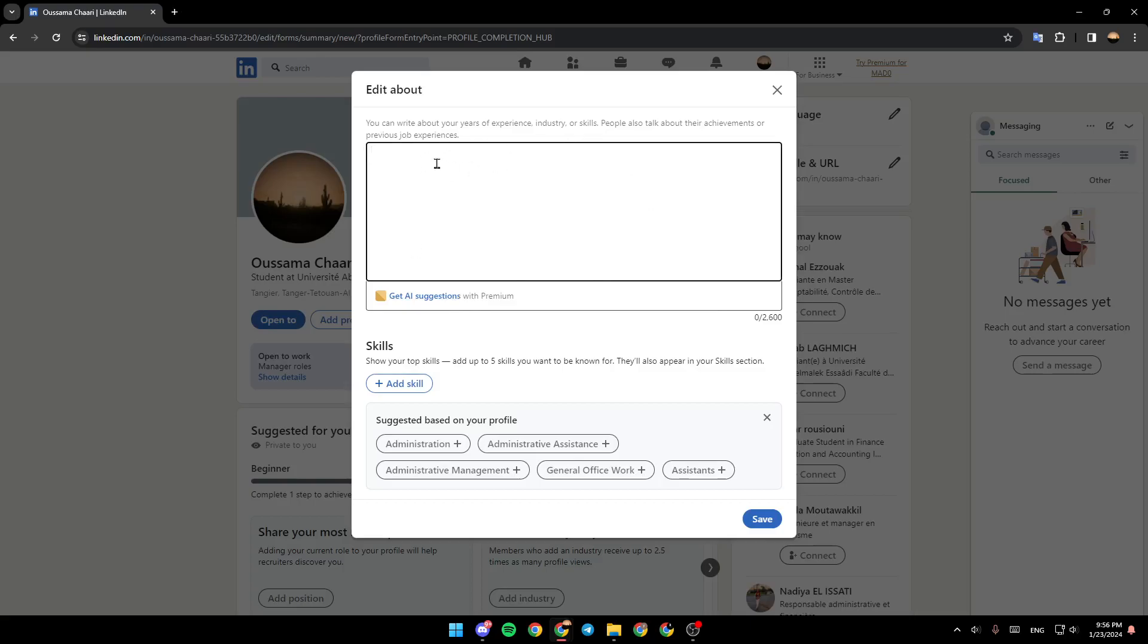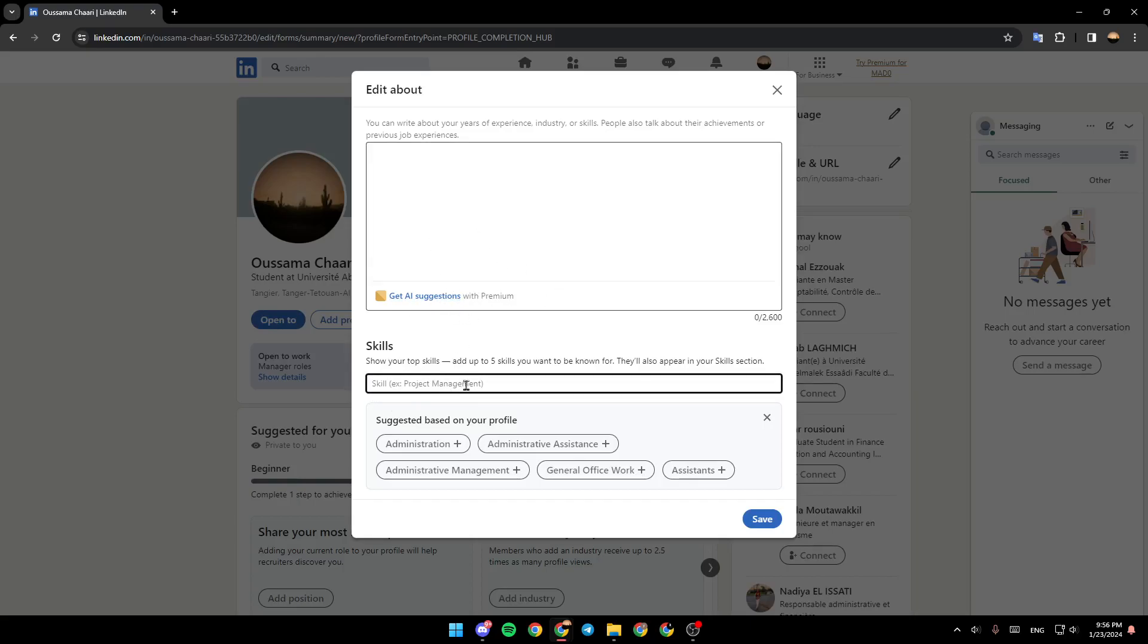You can write your summary yourself, or you can also get some AI suggestions if you want some help. From here, you can also add some skills. You can choose from here, or you can get help with AI tools like ChatGPT.